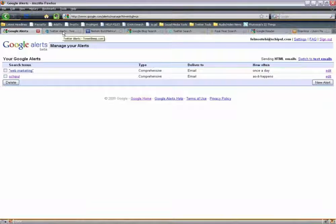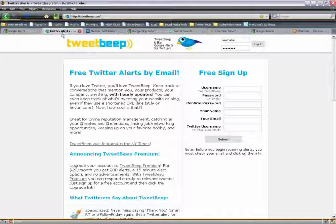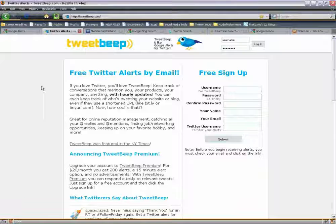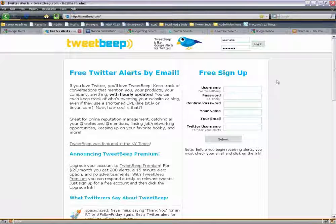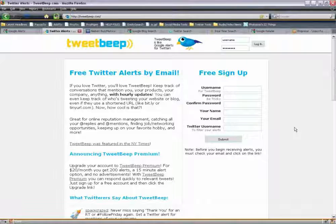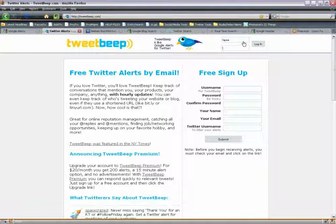The next sort of email alert I want to talk about is Twitter alerts — that's TweetBeep. TweetBeep.com — T-W-E-E-T-B-E-E-P.com. You don't have to be on Twitter to use TweetBeep. TweetBeep is like Google Alerts, but for Twitter. You don't have to have an account to monitor what people are saying about you, but if you ever plan to respond or participate in the conversation, you'll want to look into that. It's a free sign-up — username, password, confirm your password.